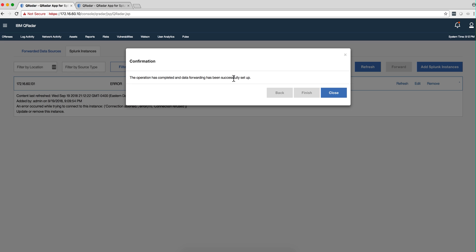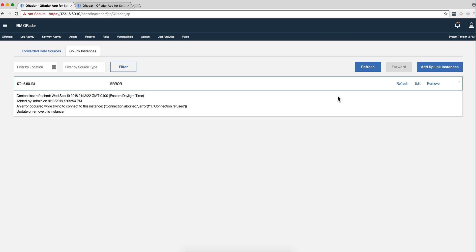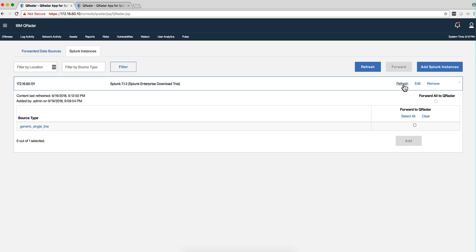You get that successful message. You also get an error message, which you can actually ignore. If you refresh the page, that message will go away.